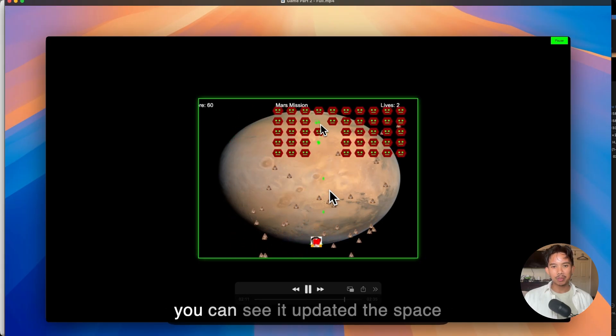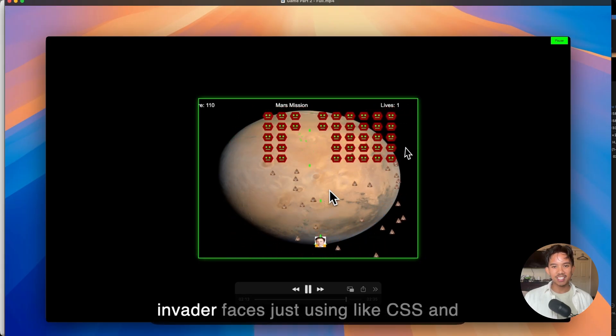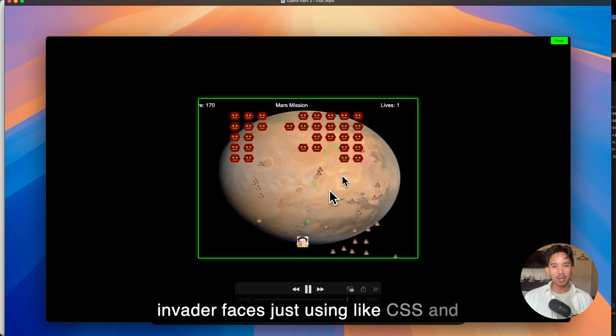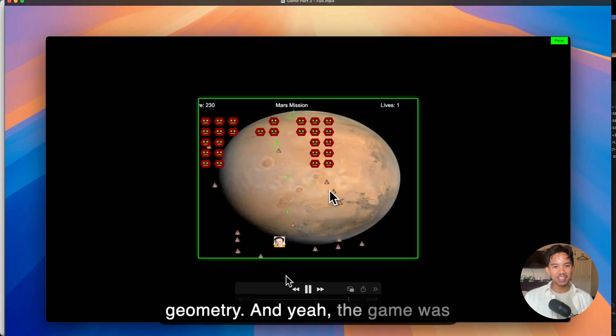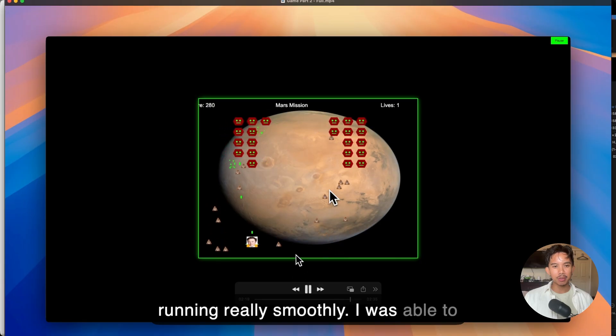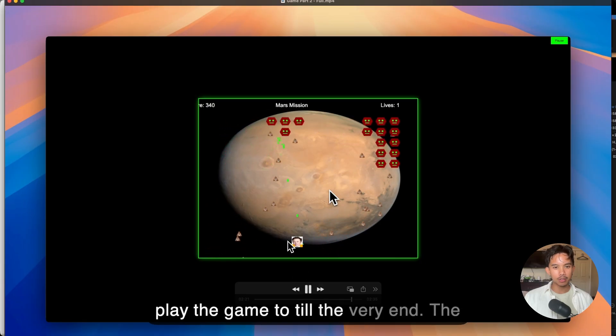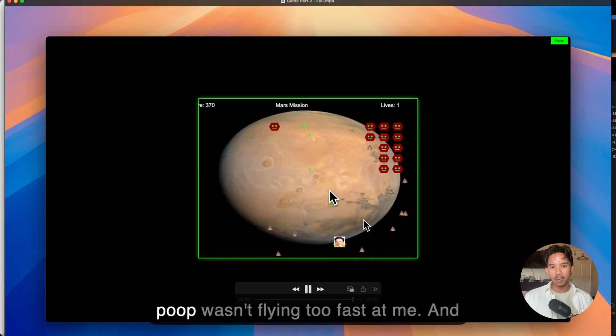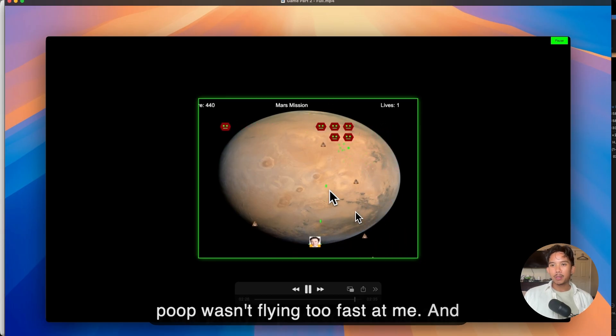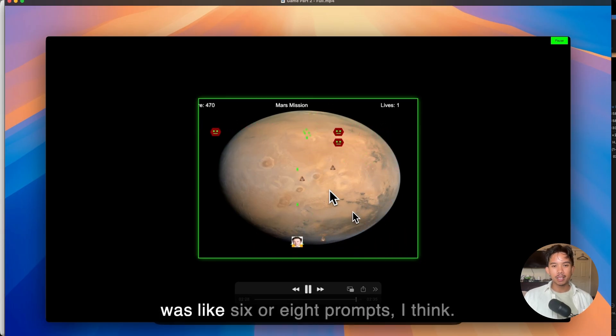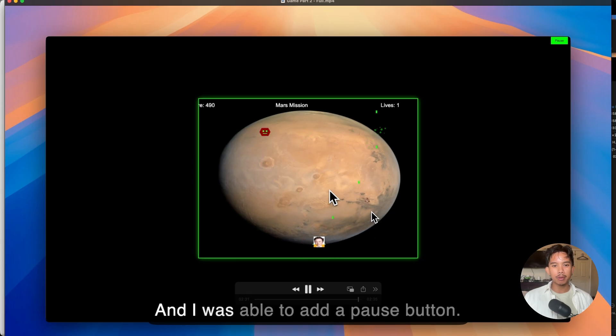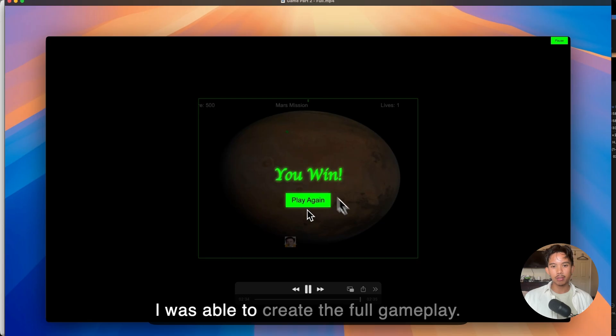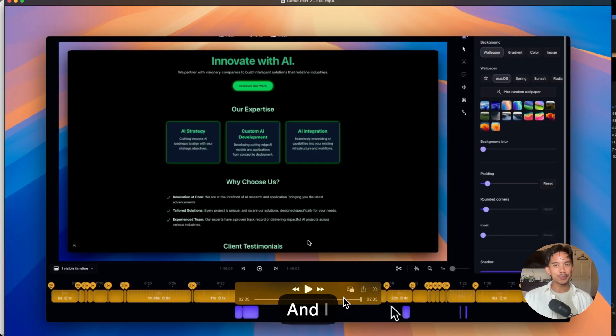And then we were able to get Elon Musk's face there and the Mars background in the back. And you can see it updated the Space Invader faces just using CSS and geometry. And the game was running really smoothly. I was able to play the game till the very end. The poop wasn't flying too fast at me. And I was pretty impressed with this. This was like six or eight prompts, I think. And I was able to add a pause button. I was able to create the full gameplay. And I was really impressed by this.